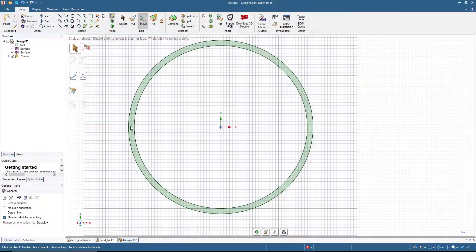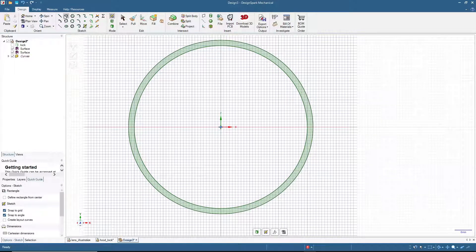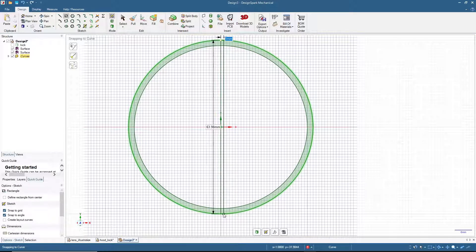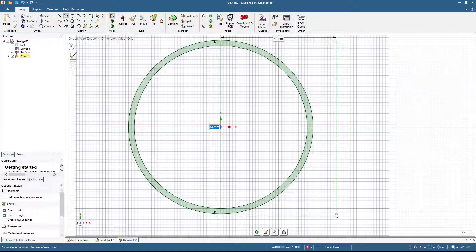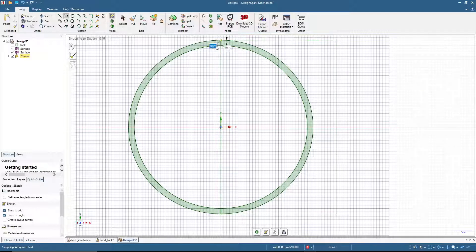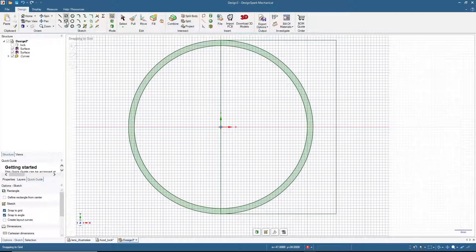Now we will make a rectangle based on this shape, so I will click the rectangle tool. From here to here is 64 millimeters, and then we will make it 40 millimeters wide.